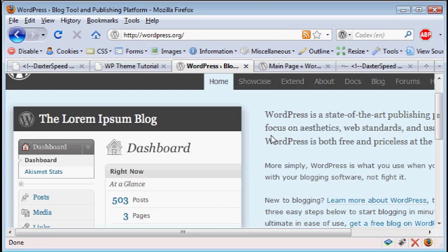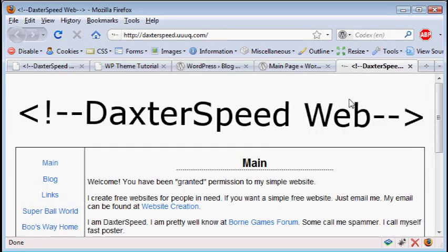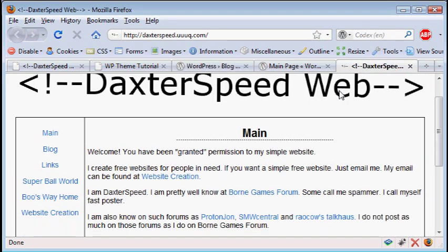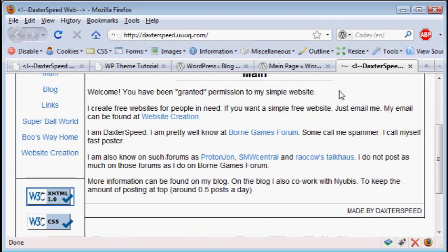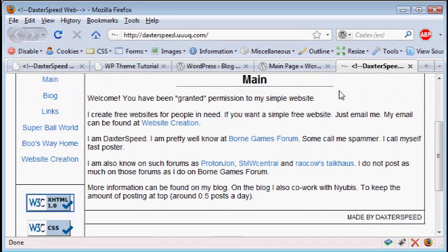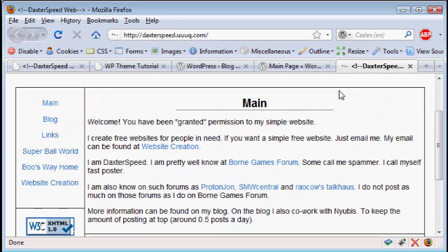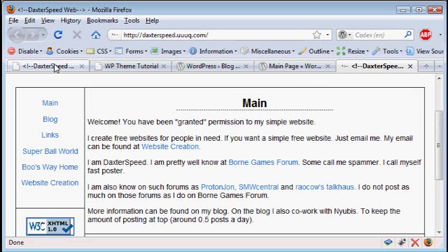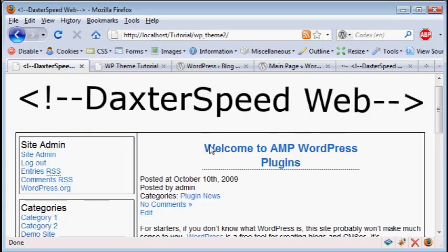I've done both for my website and so I'm going to share some of that knowledge with you. Now here's the website that I'm going to be replicating. This is just a regular HTML page that I found at Born Games Forum that we're going to be turning into a WordPress theme that looks like this.